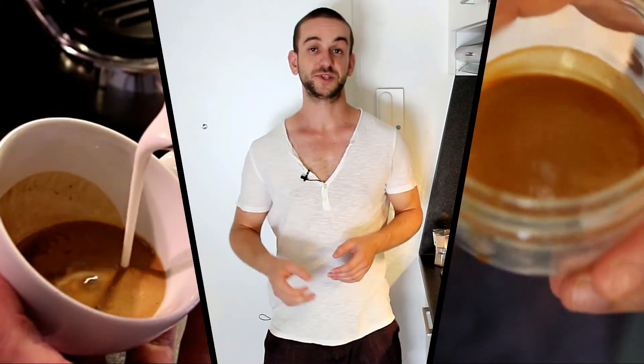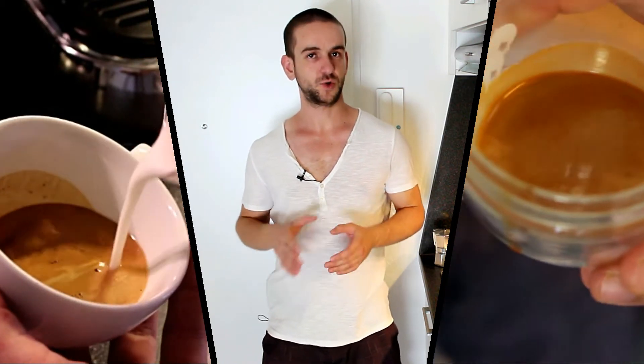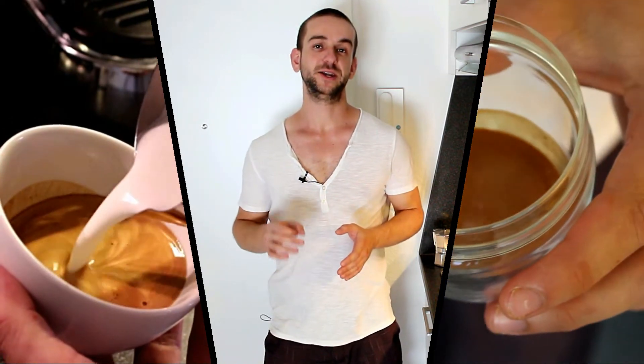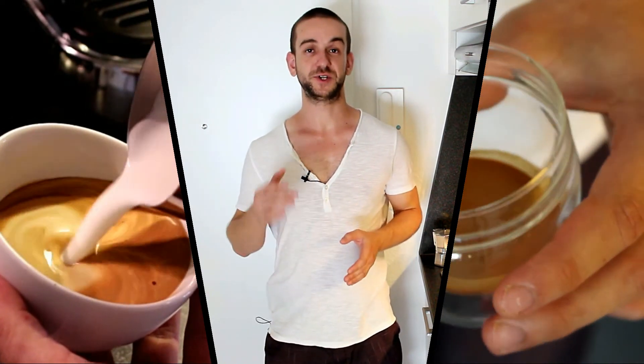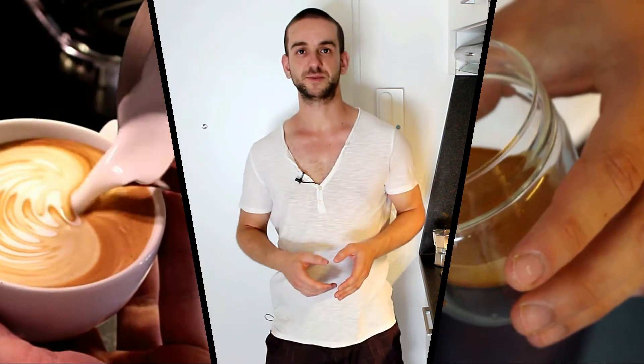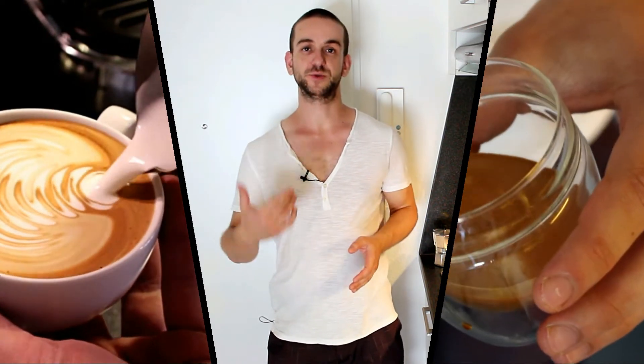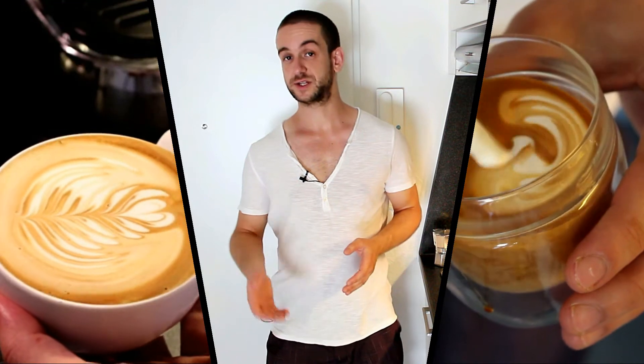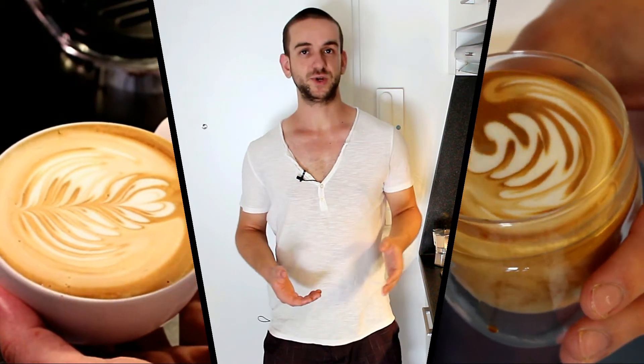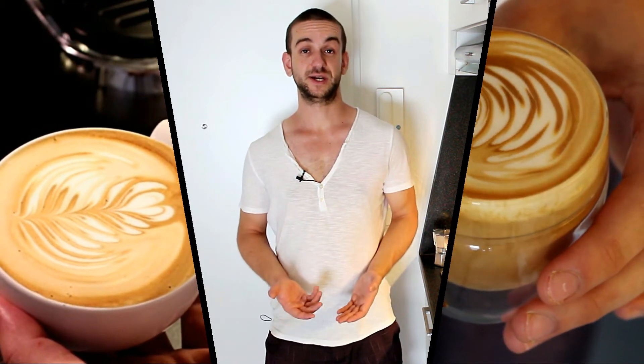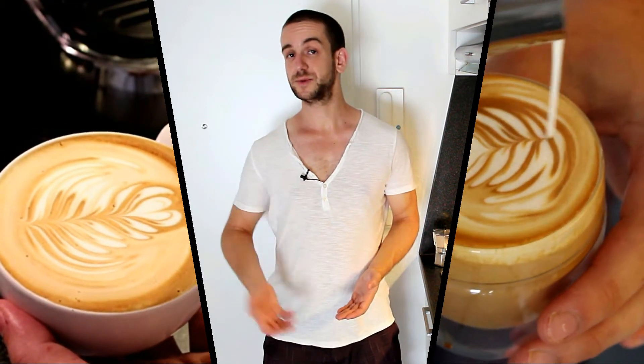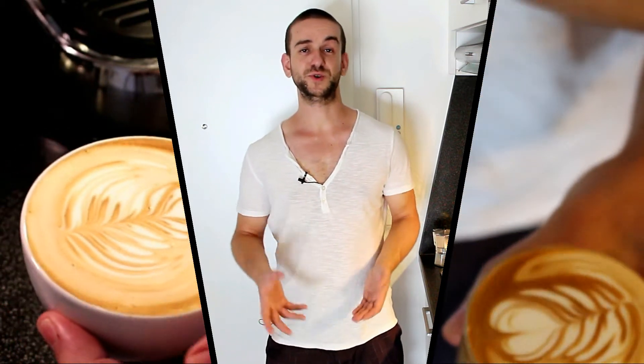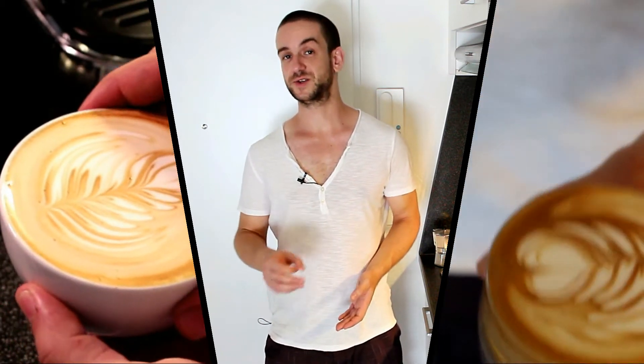Now the rosetta is somewhat more complicated than the heart and you'll actually have to know the techniques and all the single steps to be able to pour this pattern. But as soon as you got that down it really only boils down to practice and with a little bit of practice you'll be able to pour this pattern rather soon.